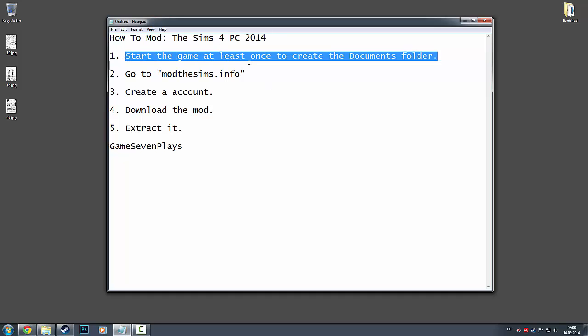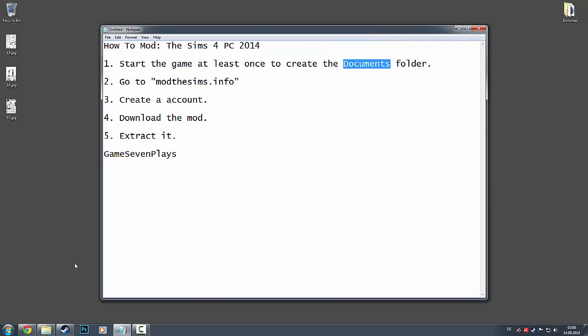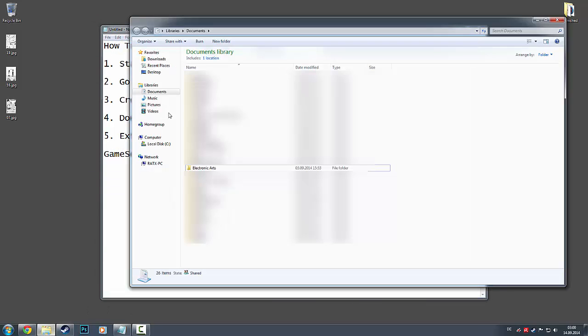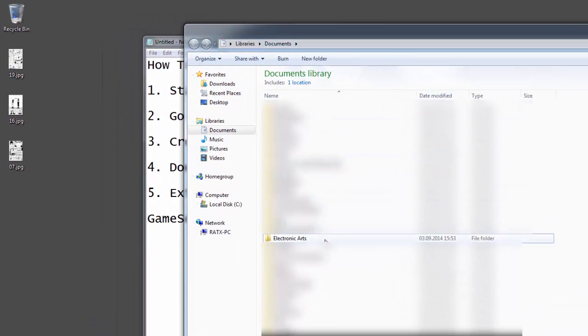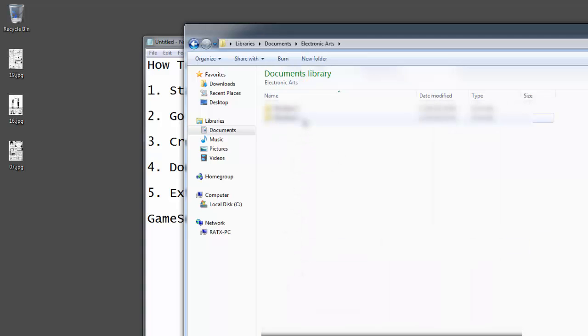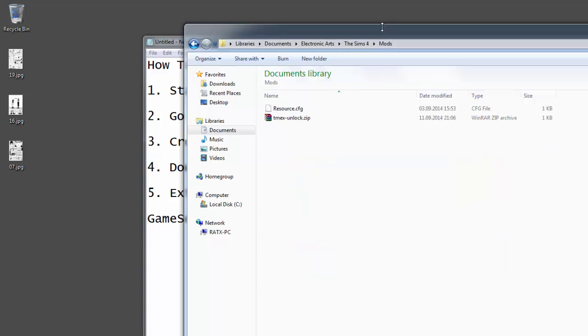First of all, you need to start the game at least once. If you don't have the game yet, check out one of my other tutorials. Let the game create the documents folder which is located in User Documents, Electronic Arts, The Sims 4, and then Mods.